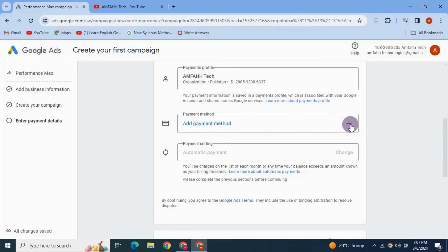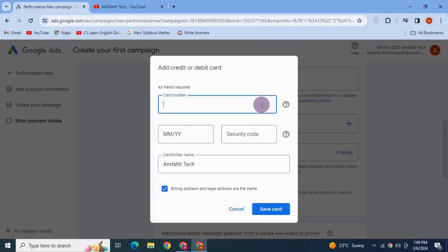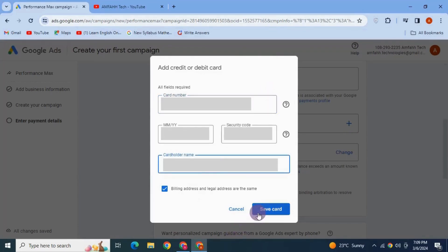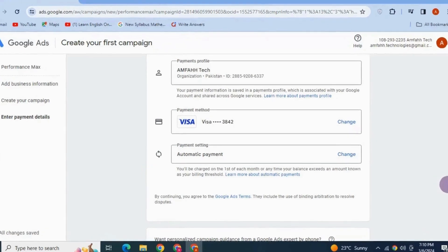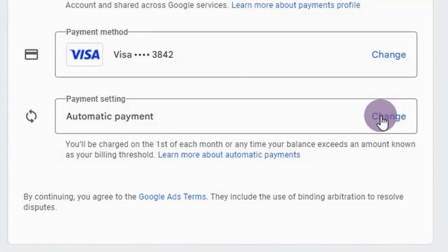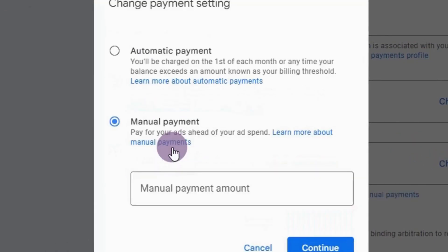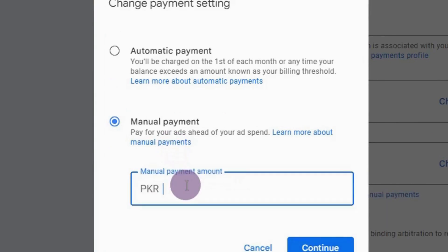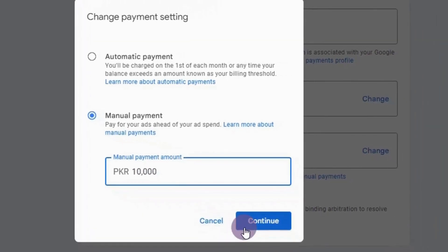Now add a payment method — add your credit or debit card info; all fields are required. Enter them and hit Save. Next, select payment setting: by default it is automatic, but you can change it to manual payment. Add the manual payment amount and hit Continue.